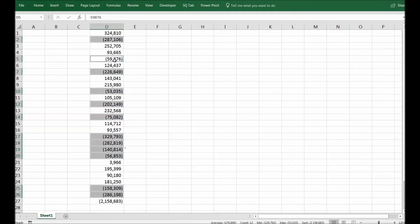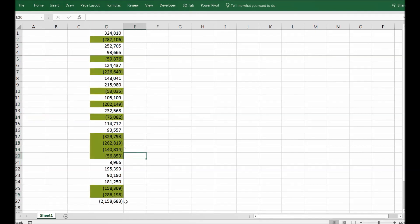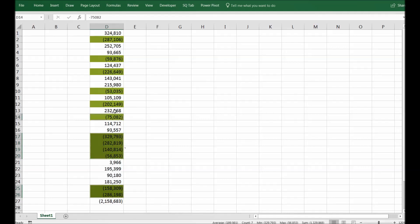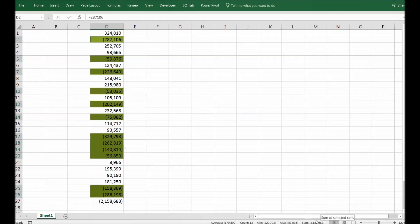So I have selected all the negative numbers here and if you see the total of these green highlighted numbers, it will be equal to this number you see here in the bottom.